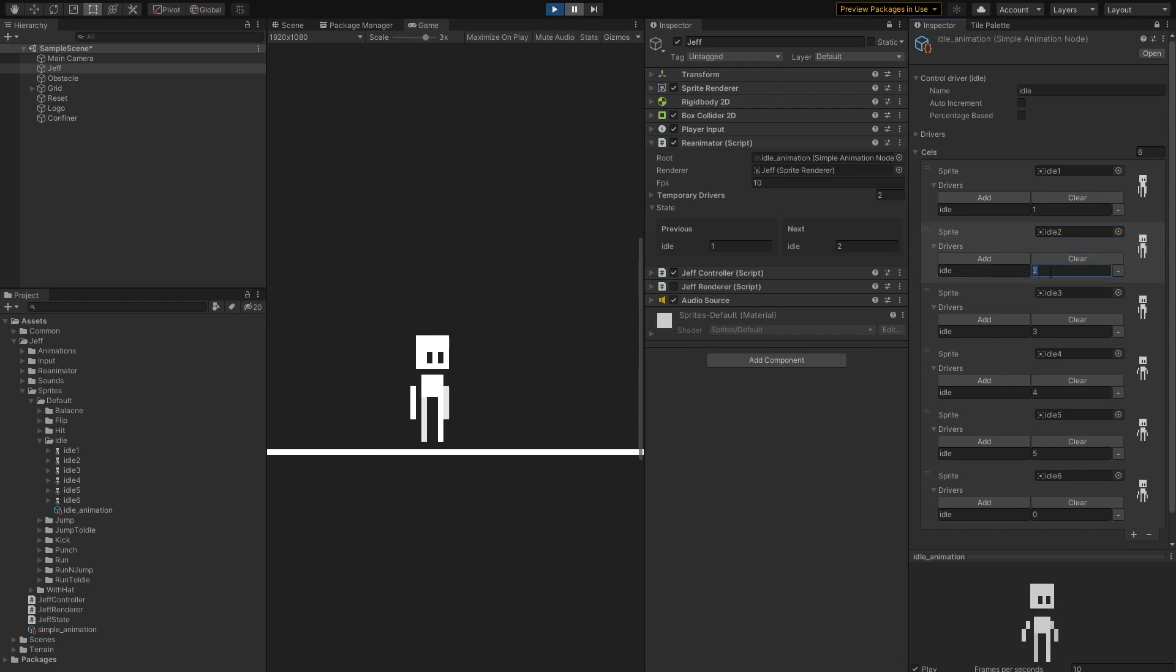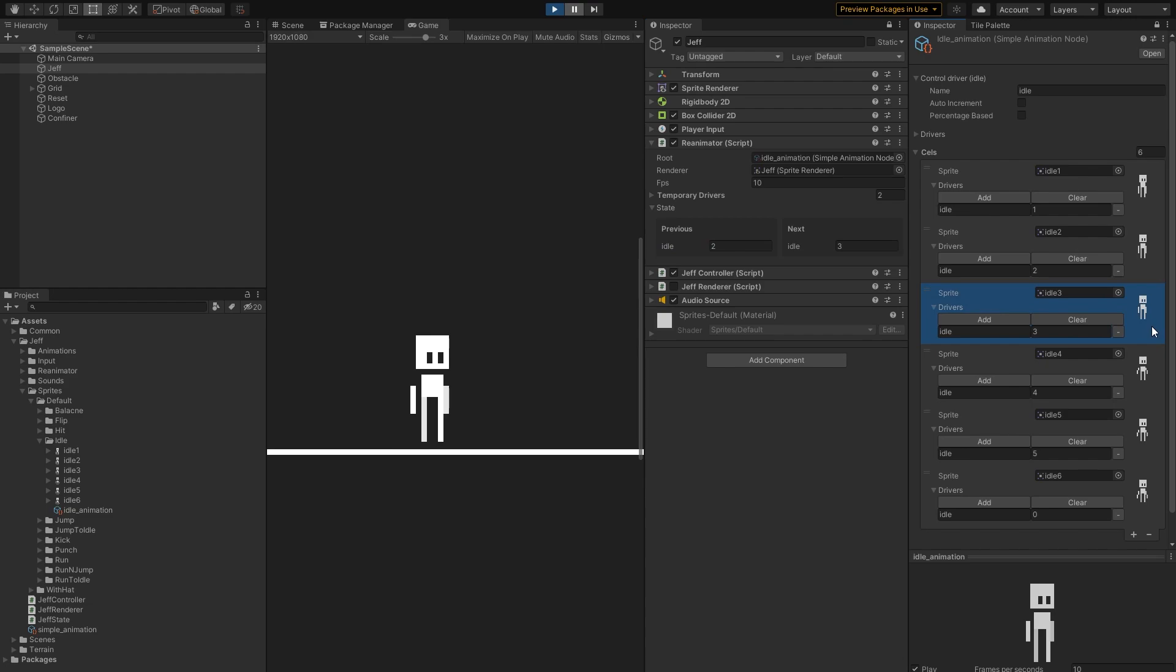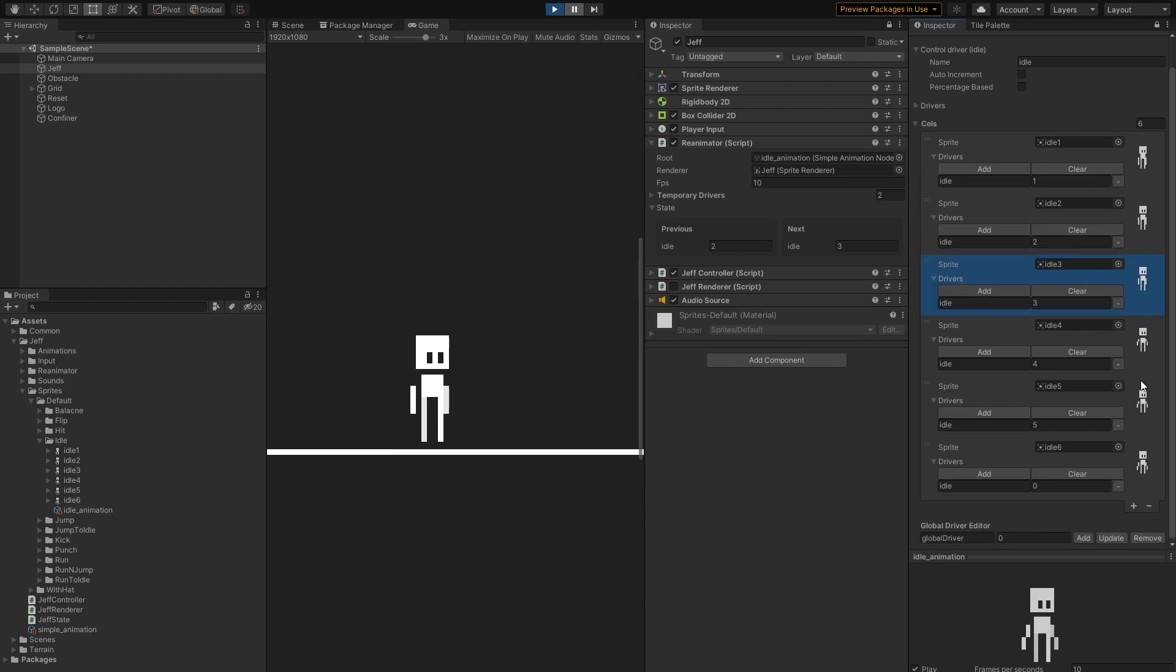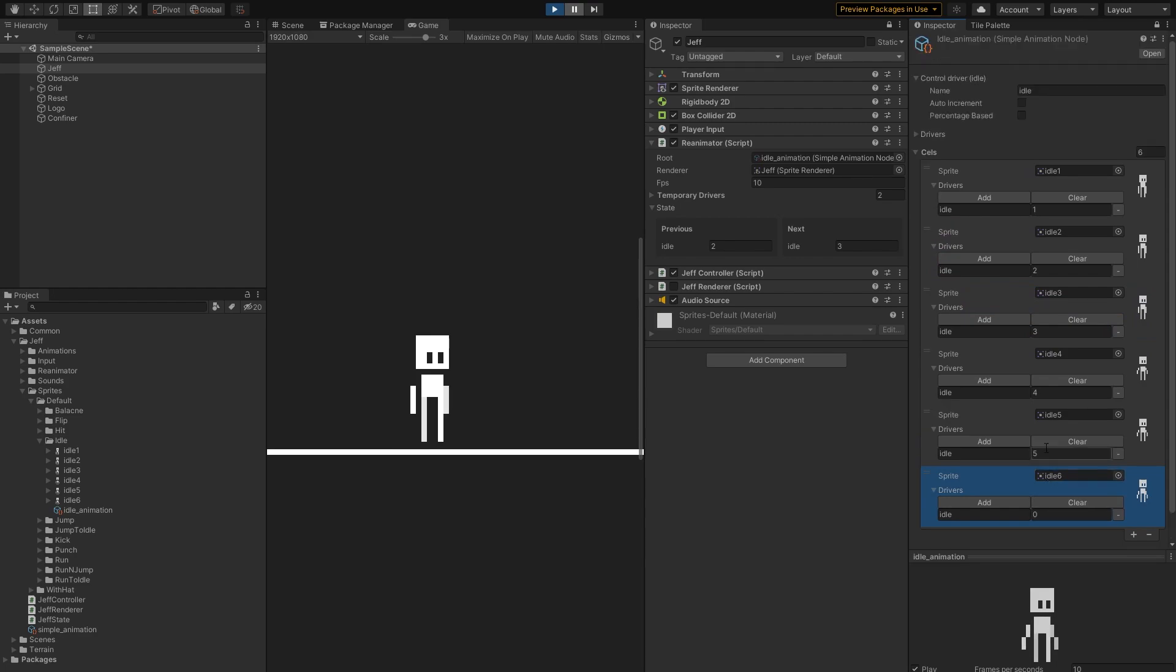So the next time the graph is resolved, IDLE will be set to 2, and the third cell will be picked, continuing the cycle. Finally, we reach the last cell, which sets IDLE to 0, and the animation starts looping.